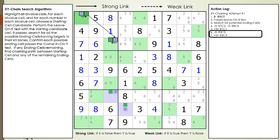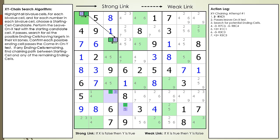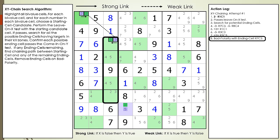We add the next two links in our chaining sequence: a weak link with the number 3 to cell 3,3, and then a strong link between the 3 and 2 within cell 3,3. But now we have a problem — the number 2 in cell 3,3 has the same chaining color as the 2 in our ending cell at 7,3. We call this bad polarity. When bad polarity occurs with an ending cell, the ending cell becomes disqualified. We update our algorithm with the bad polarity rule.